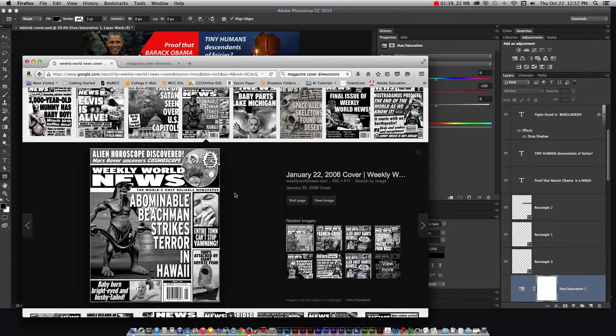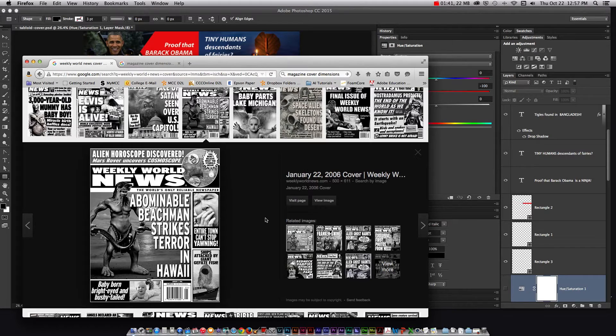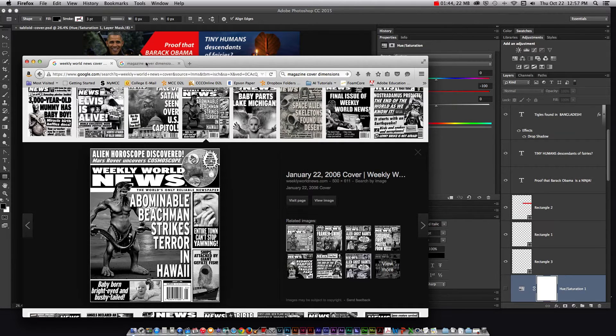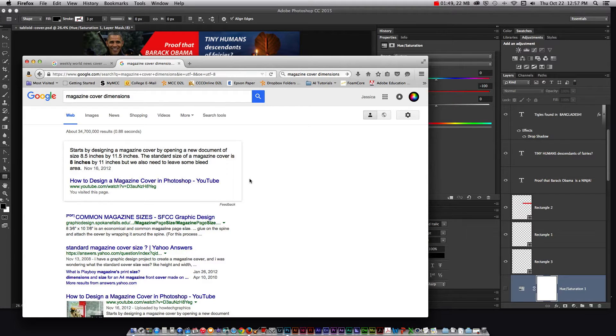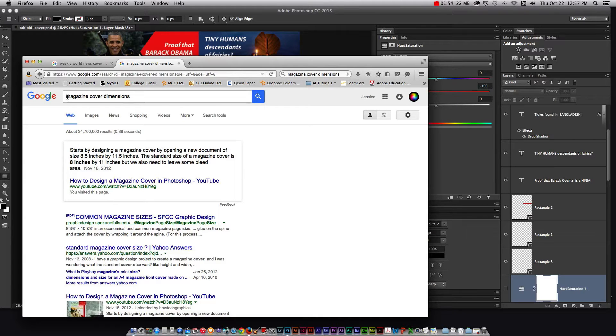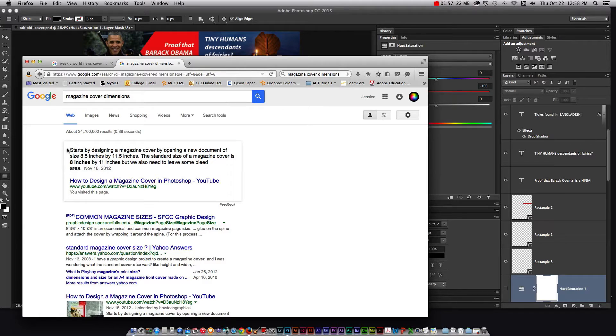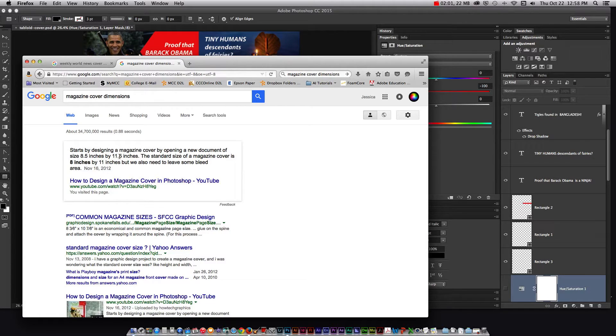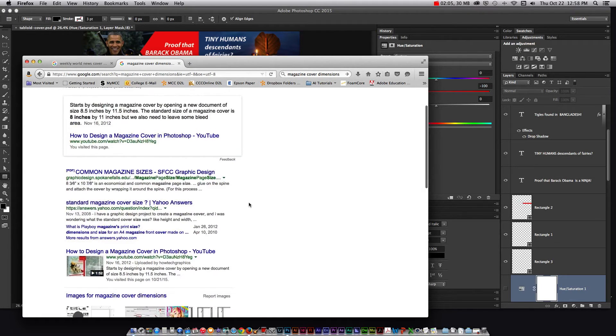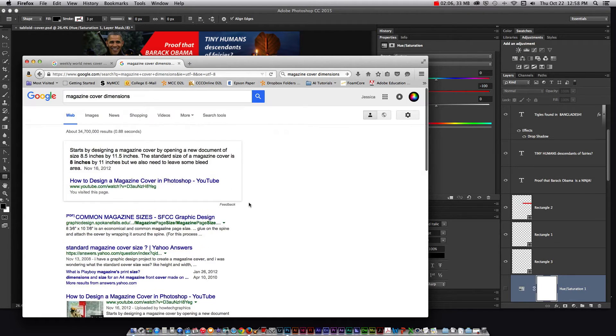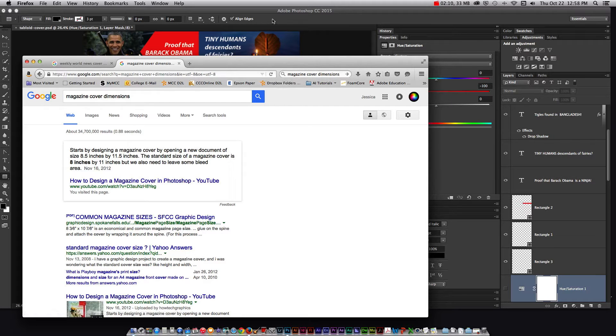So once you've gotten all that information, you have an idea, you've gathered all of your content, what I would recommend is that you research magazine covers and look at what their dimensions are so that you can recreate it so it looks like a typical magazine cover. So I went to Google and typed in magazine cover dimensions and they have an answer right at the top of the page: you should create 8.5 by 11.5 inches and you can dig through here and get typical resolution and color mode but we'll talk about that when we create our new document.